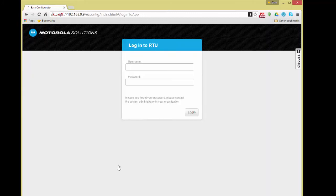The login window appears, and in it we will have to input the username and password to be granted access to the web interface. The username is admin. For the password, please open the ACE1000 Easy Configuration User Guide PDF document and go to Appendix G — the ACE1000 credentials — where you will find the appropriate password.